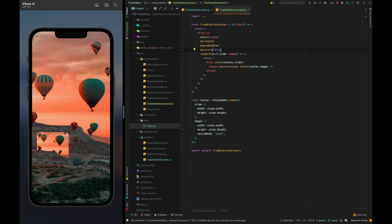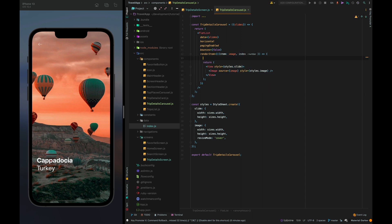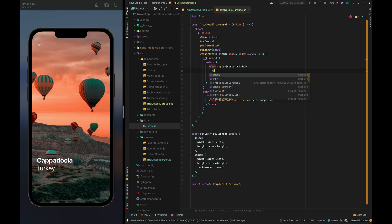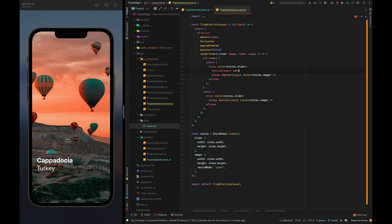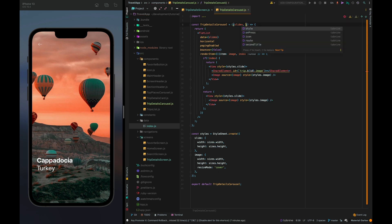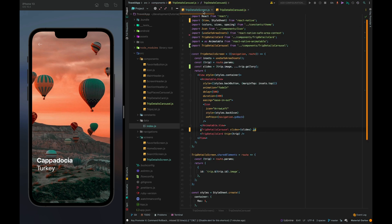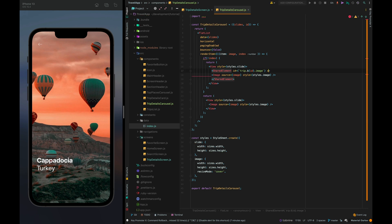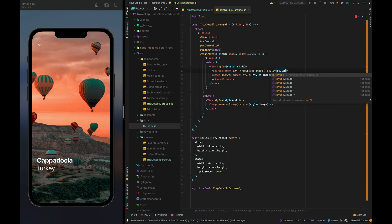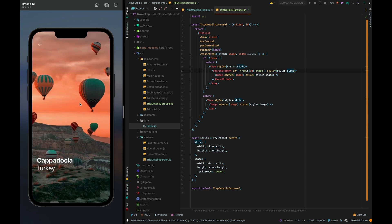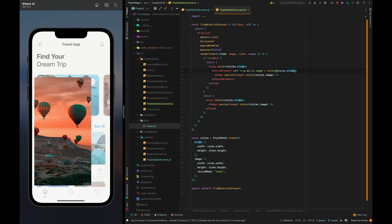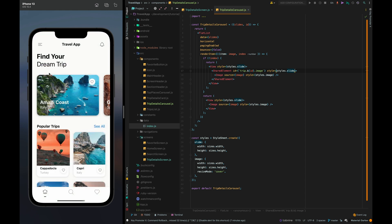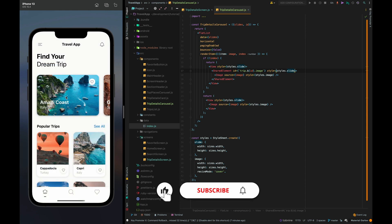Great so now let's add shared element for the first slide. We just need to add a zero index shared element id trip dot id dot image. Now we need to get the id from the trip object and style styles dot slide. Let's check it awesome.